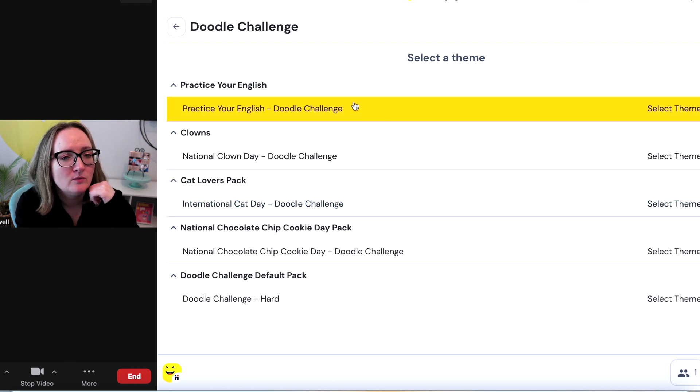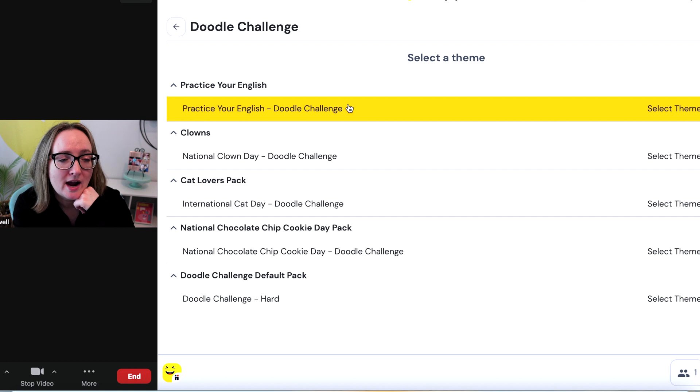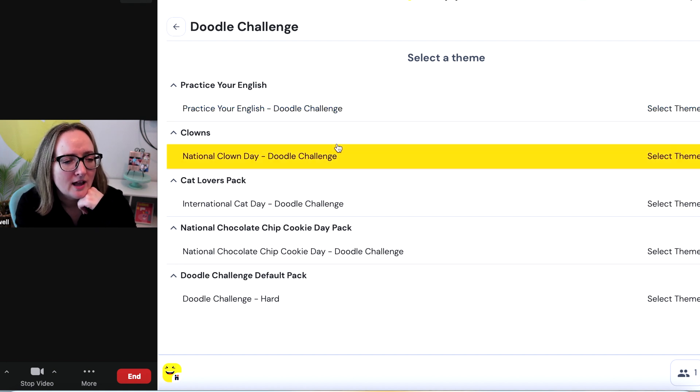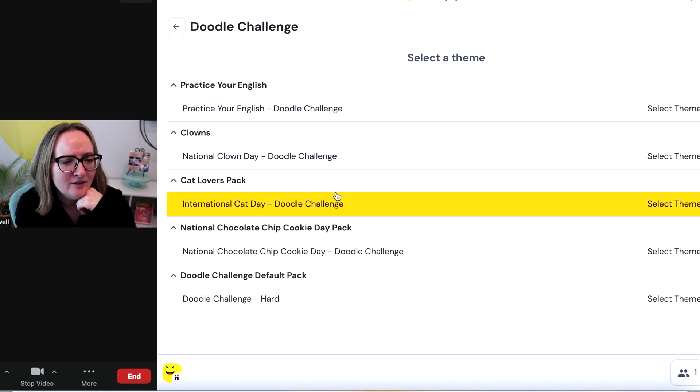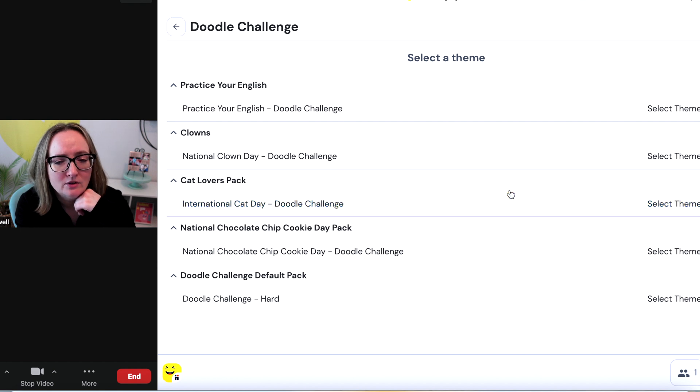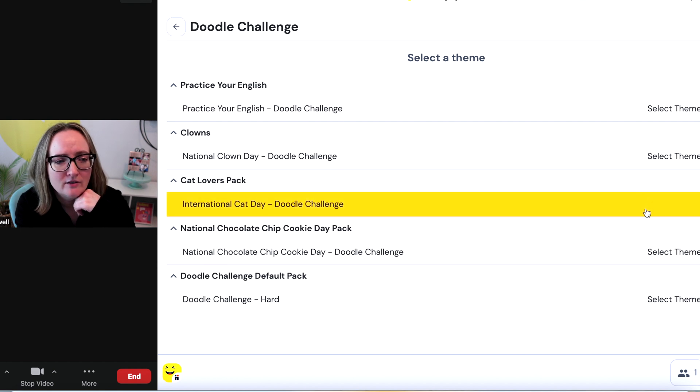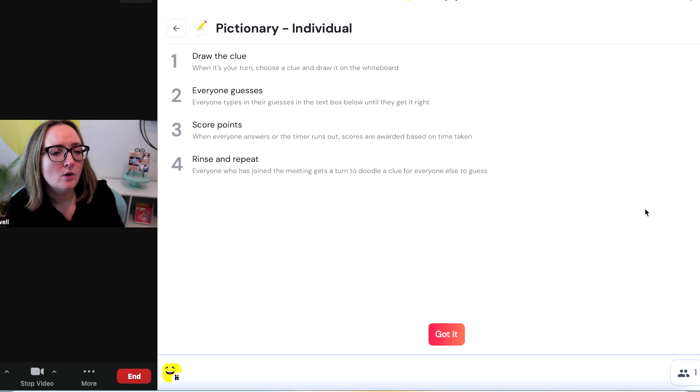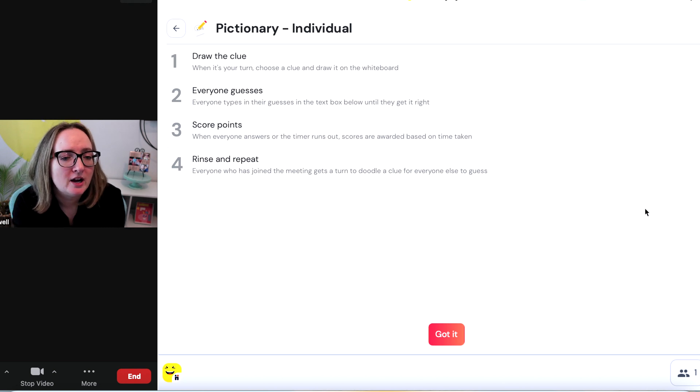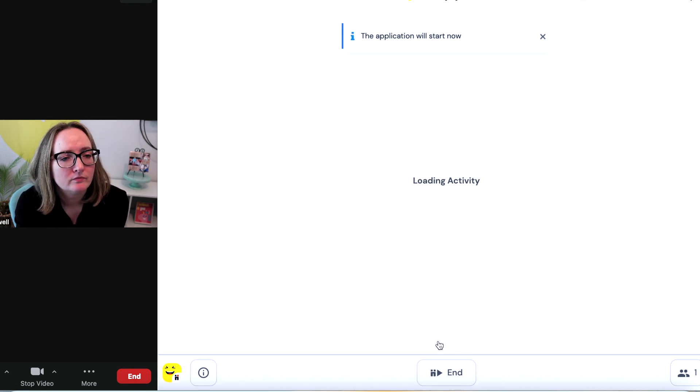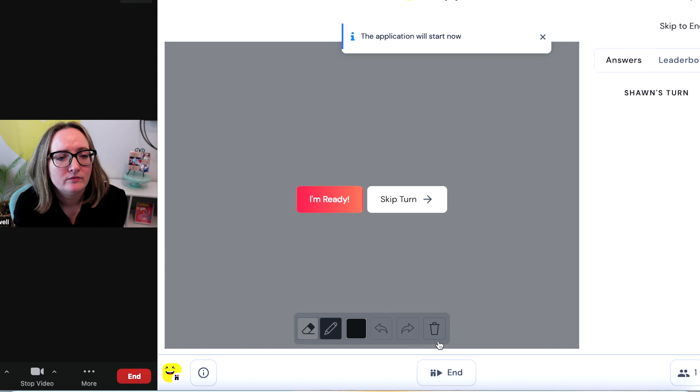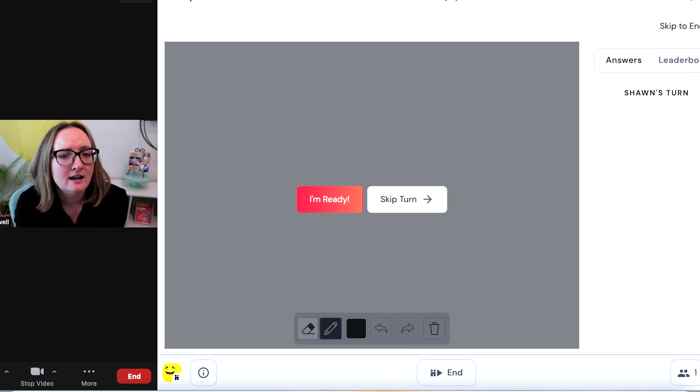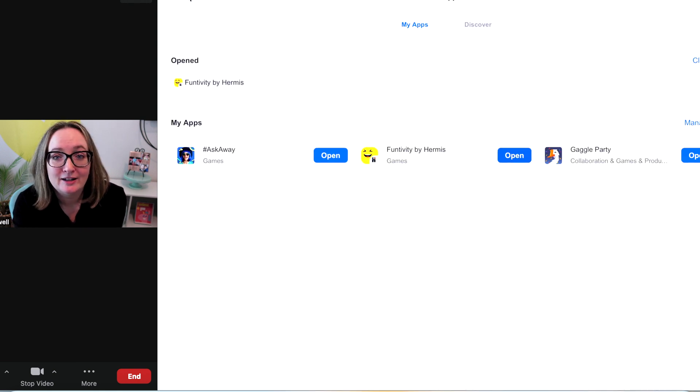So we select a theme. Oh, look, practice your English. This would be great for ESL classes. Clowns, cat lovers. Hello. I'm collecting the cat lovers theme. Draw the clue. Oh, it's Pictionary. Wonderful. So I'm going to go back to my apps. So you got to see a little bit of that one.